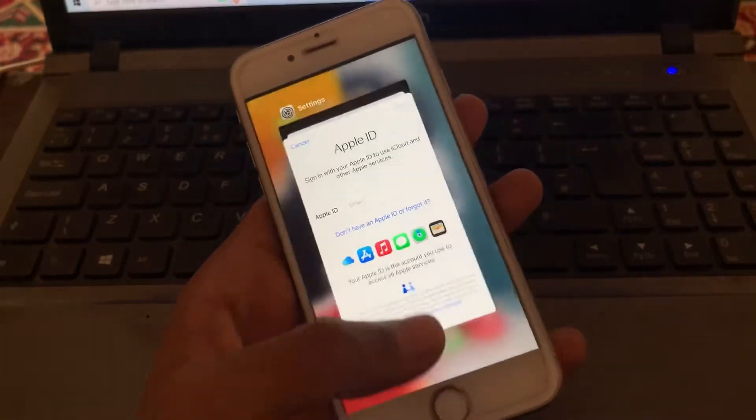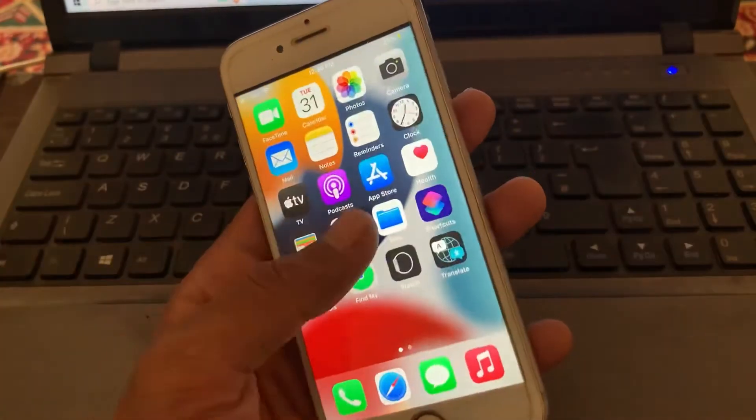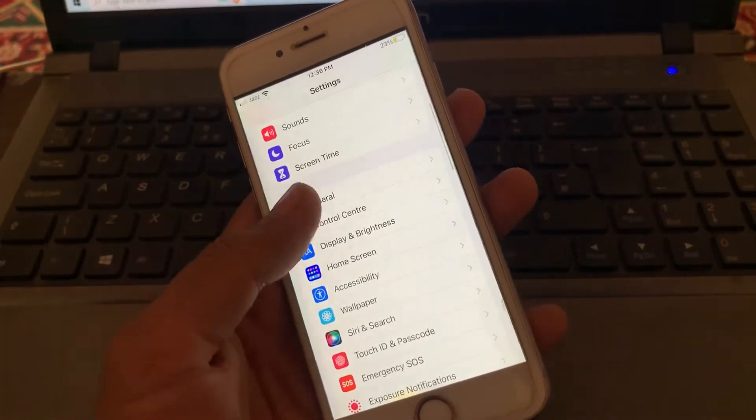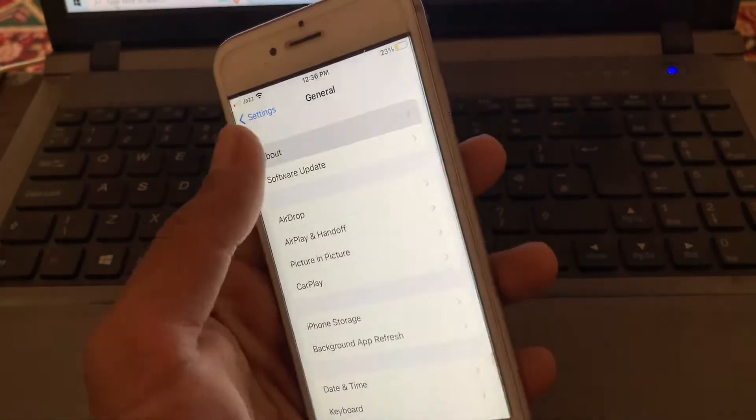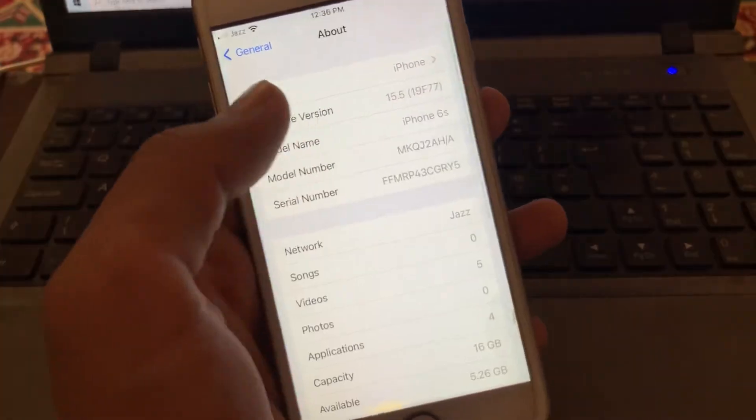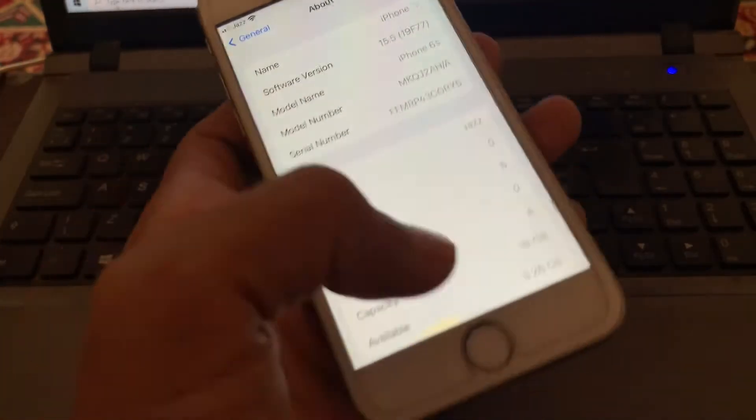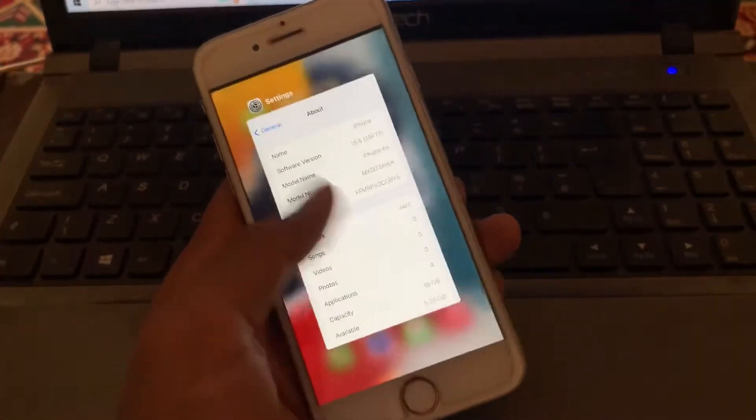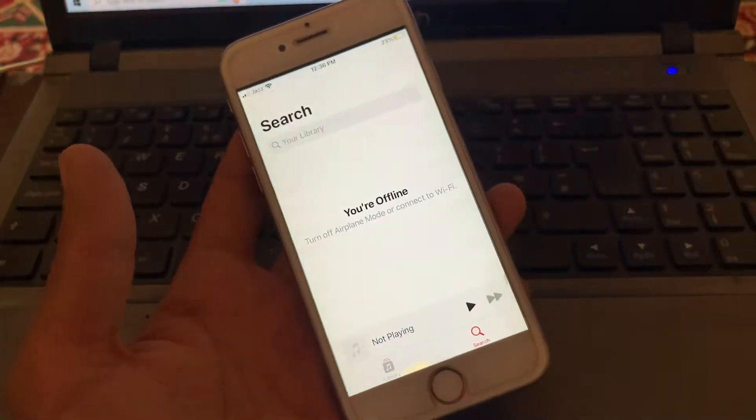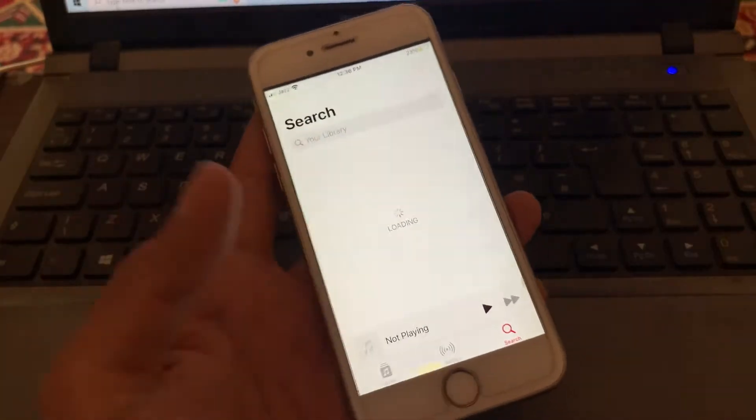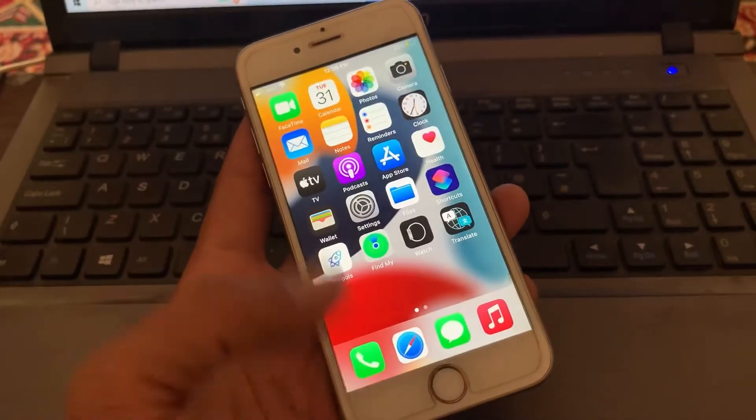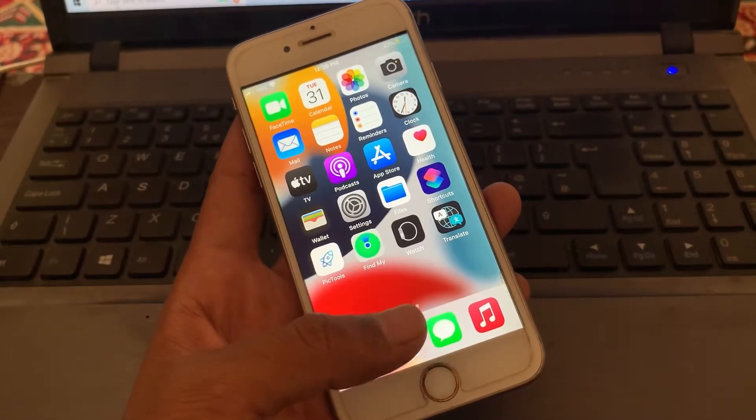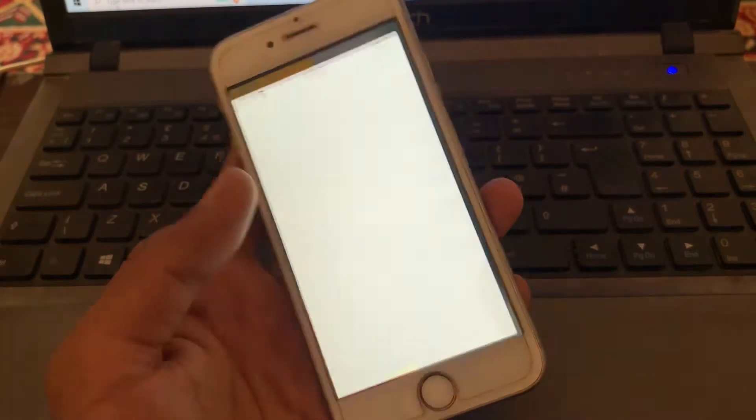Let's get started with the video. Before that, let me show you my version. As you can see, I'm using iOS 15.5 which is the latest version. It doesn't matter which device you have. To create a new Apple ID without an error, go to the Safari browser.